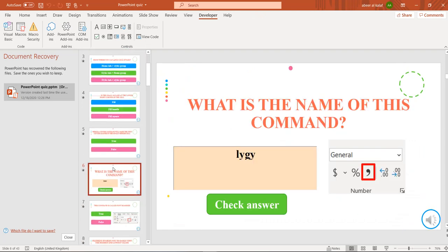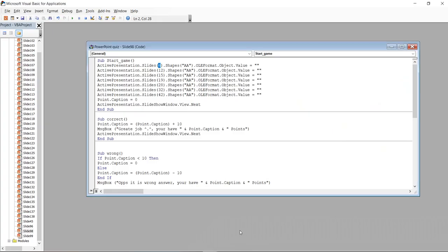But if this is changed to slide number 7 or 8, you should change it also in the code here. Otherwise, the code will not work for you.